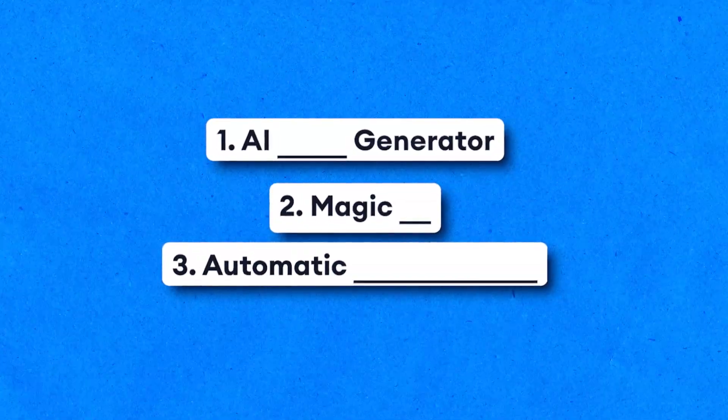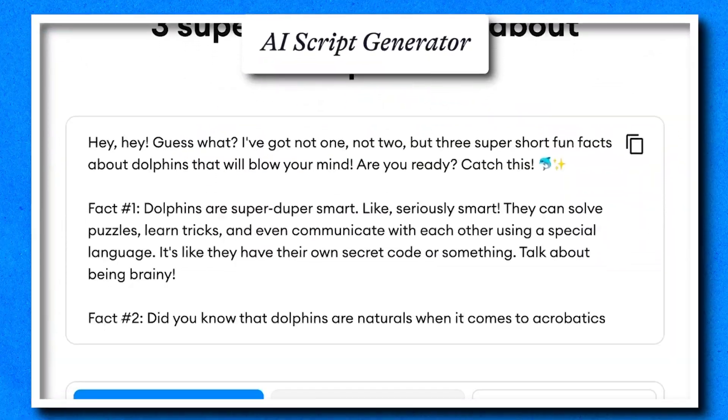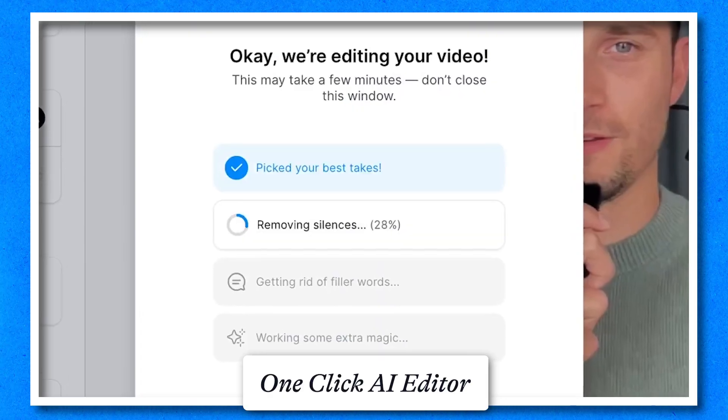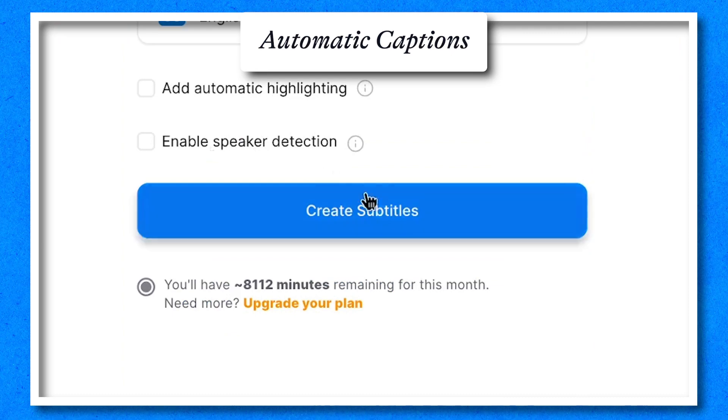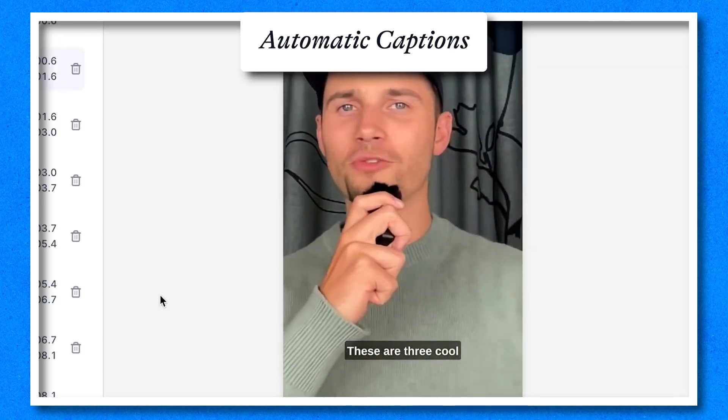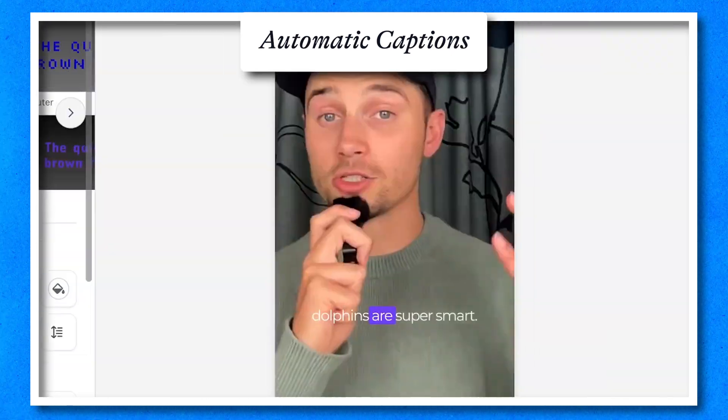Shorts are super powerful; however, creating them can be quite overwhelming, complex, and time-consuming, especially if you want to create loads of them. That's why I'm going to give you three incredible AI features that will save you loads of time: automatically write out a script, automatically edit your Shorts with a one-click AI tool, and generate automatic subtitles with captivating one-click animations — all in just a matter of minutes.